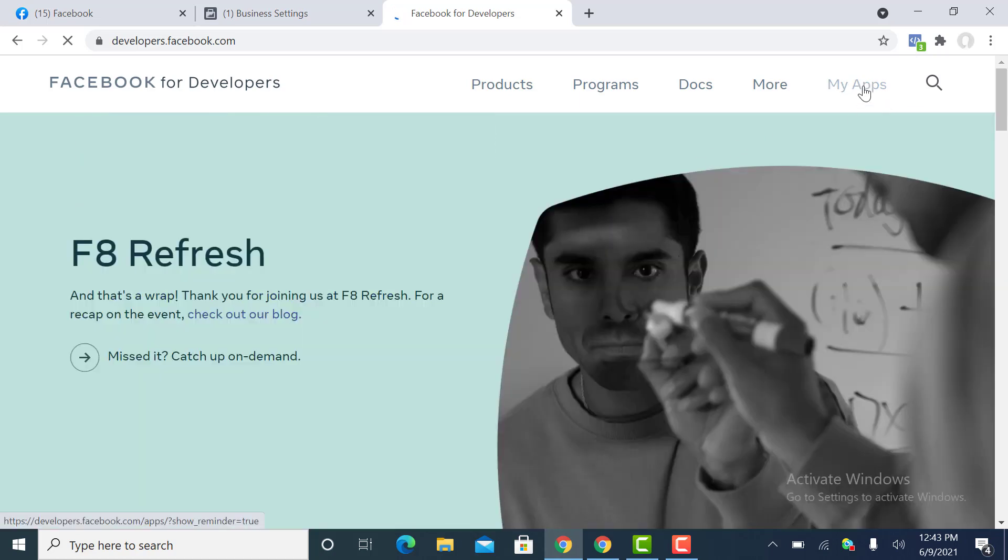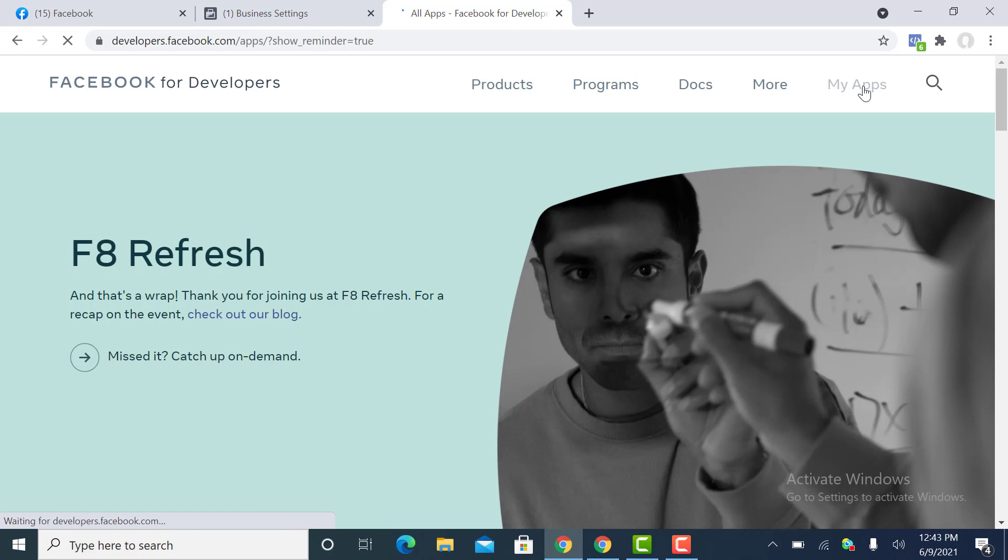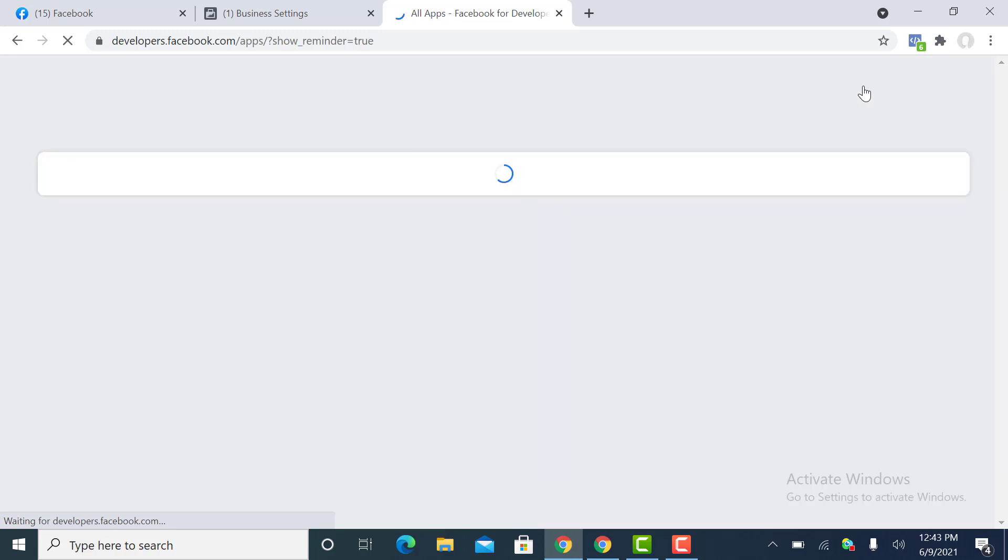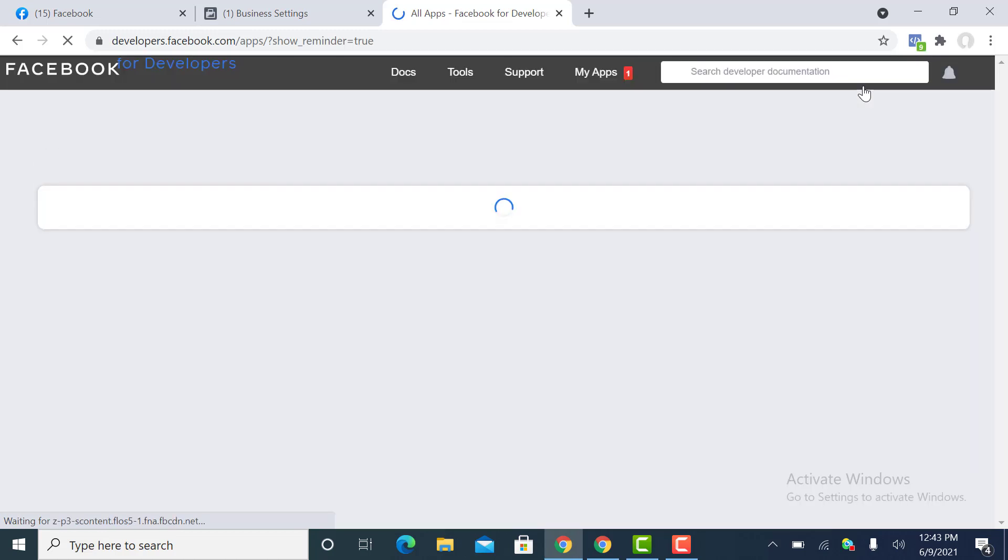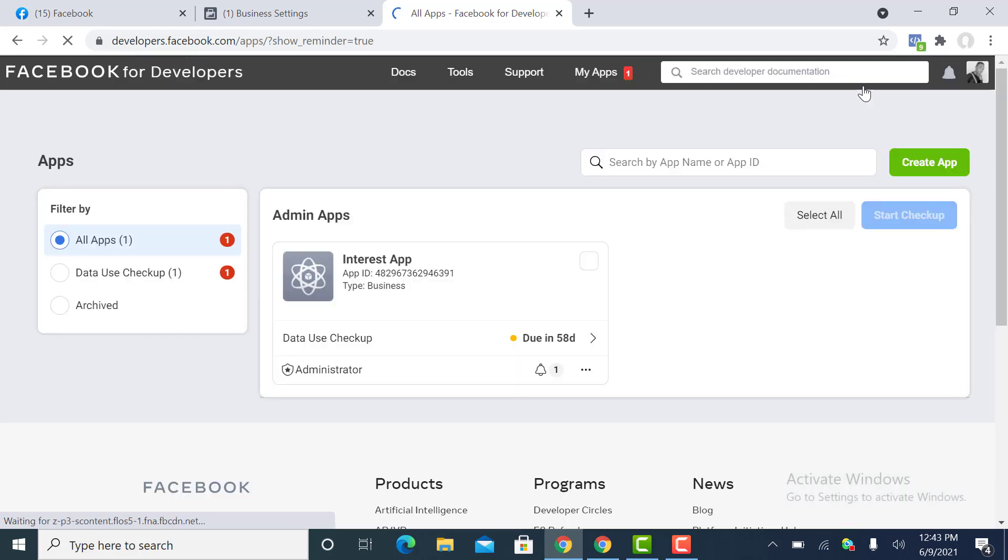You can just click on My Apps. For those of you who have not actually created any app in the past, you can easily get started.